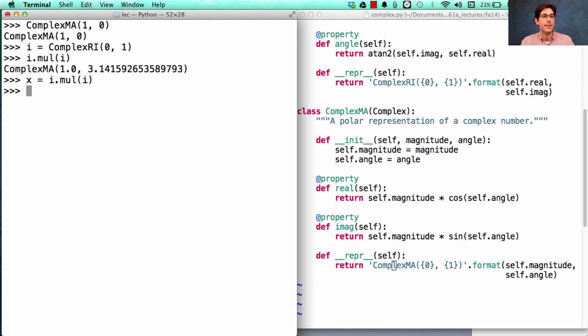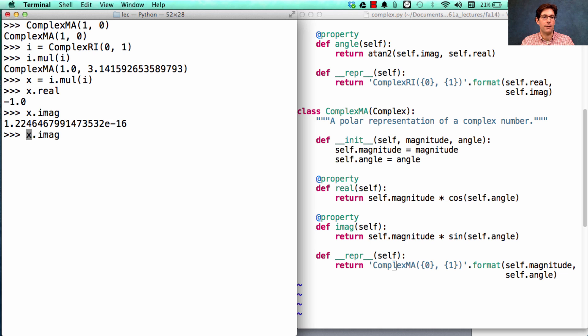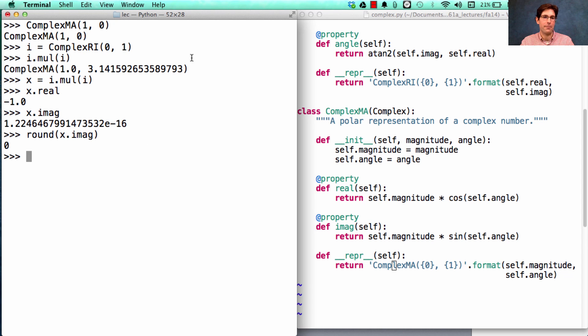If I call that result x, x's real component is negative 1, and x's imaginary component is very close to 0. It's only not 0 because of some rounding errors with the representation of pi.